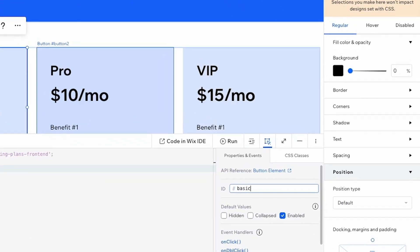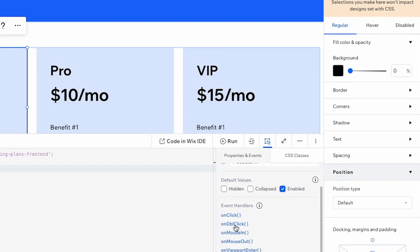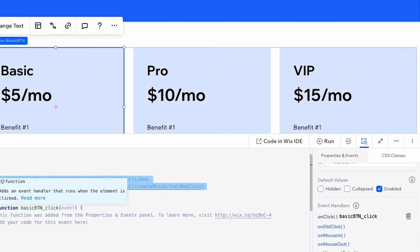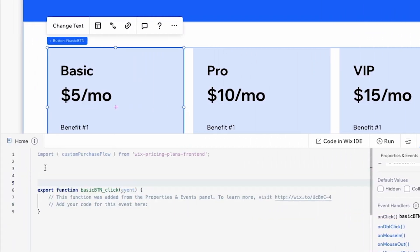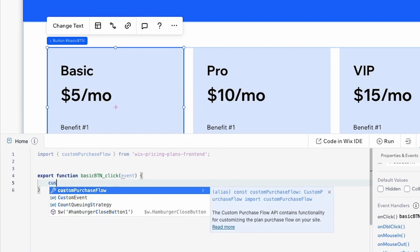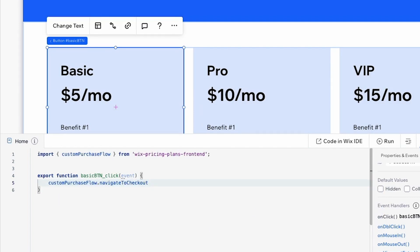I'll grab button one and name it 'basicBtn'. Then scroll down to Event Handlers, select onClick, and add this event to the page — it adds a little bit of code. I'll bring it up and delete all the comments. Inside this function we need to tell it what to do: start a checkout flow for the basic pricing plan. We'll write customPurchaseFlow.navigateToCheckout() with curly brackets inside.